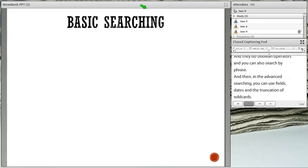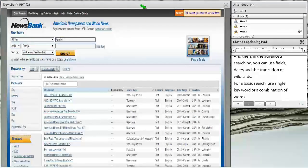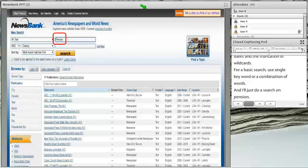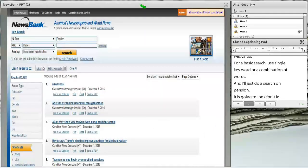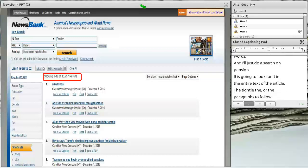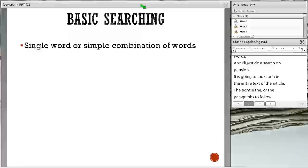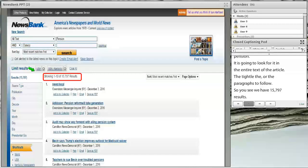For a basic search, use either a single keyword or a combination of words. On this search, I'm just going to do a search on pension. I'll put that keyword in — it's going to look for it in the entire text of the article, either the title or all the paragraphs. We get 15,797 results. We were searching all the Kentucky papers.